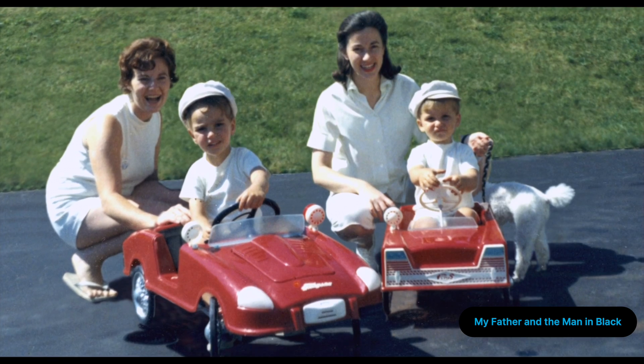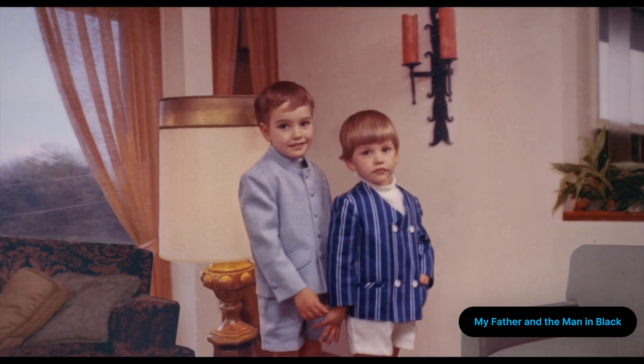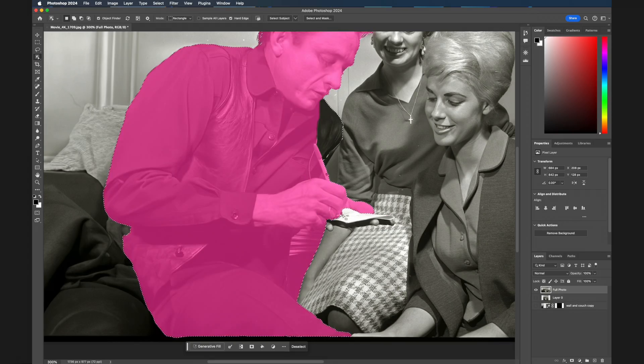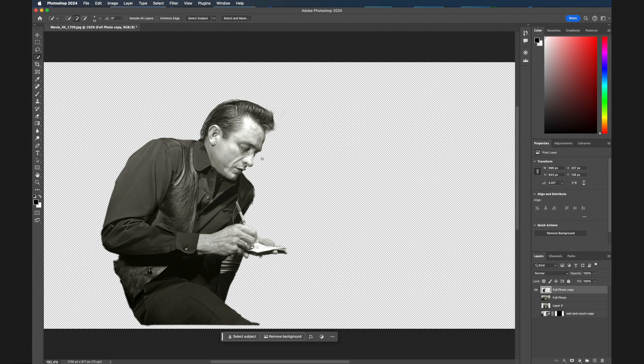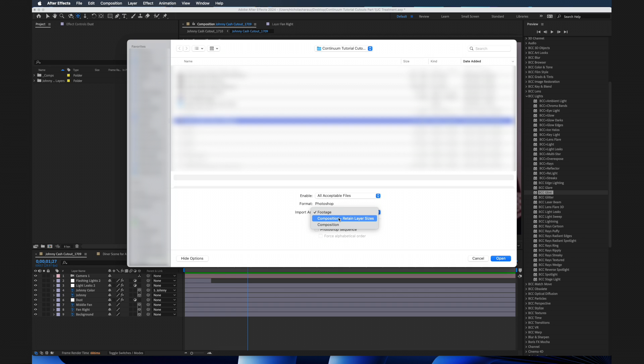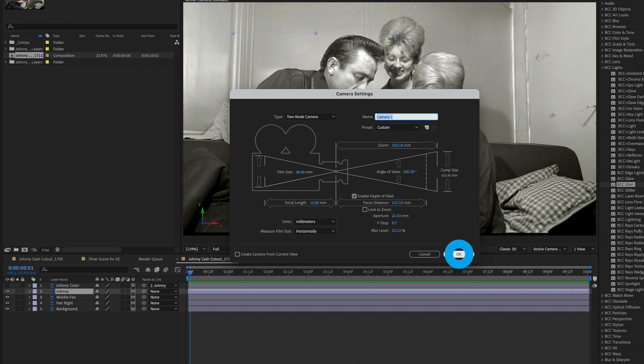Before coming to work here at Boris FX, I once had the opportunity to work on a feature documentary called My Father and the Man in Black, a story about Johnny Cash and his second manager. Part of my job was to put together rough comps for the motion graphics team, where they would basically take photos, bring them into Photoshop to cut out the subjects, then clone the background, bring this inside of After Effects, separating the layers and adding a camera move. This process took days to complete per photo. It recently got me thinking: how has this workflow changed in the age of AI and generative AI?